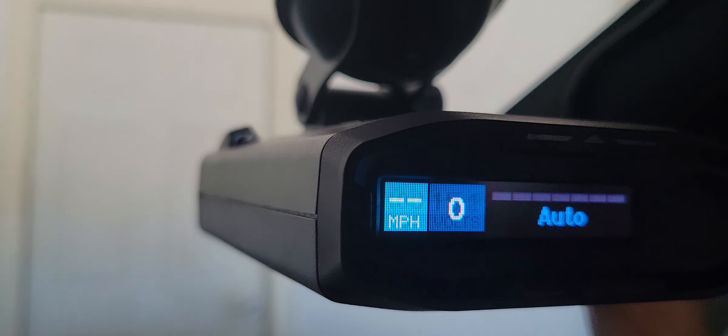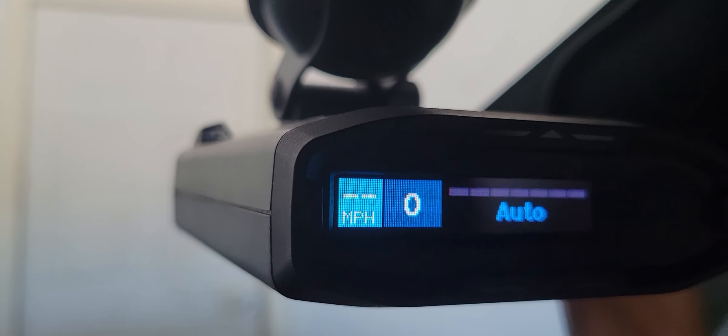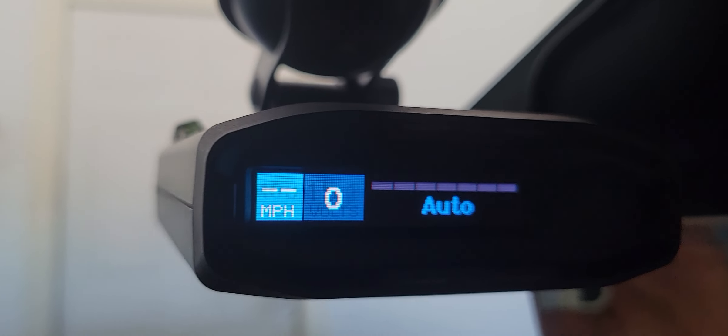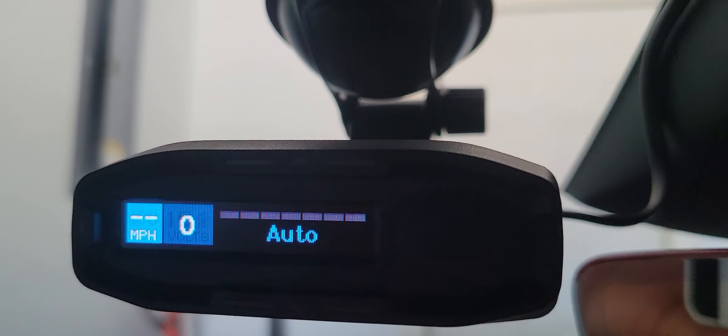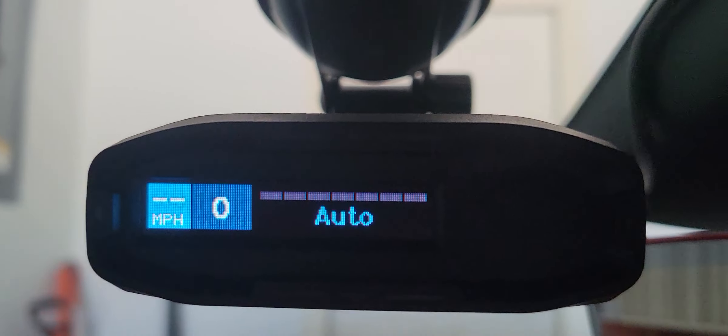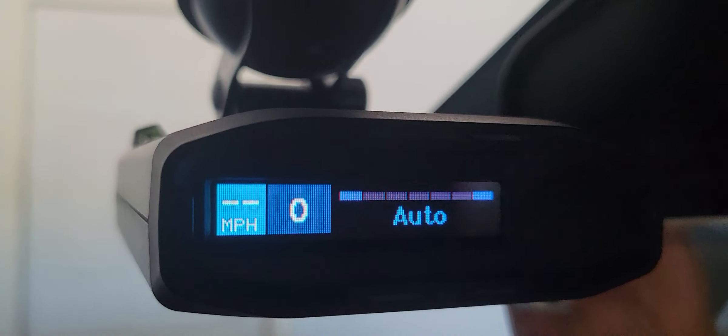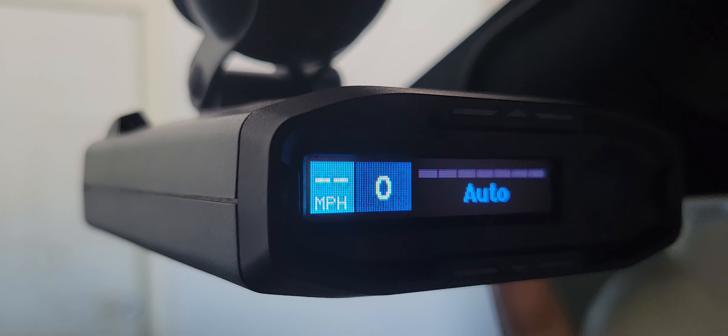If you're having problems connecting to your Redline Escort 360C, here are some answers for you.